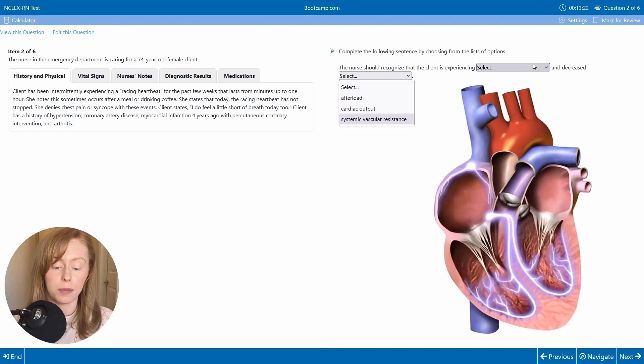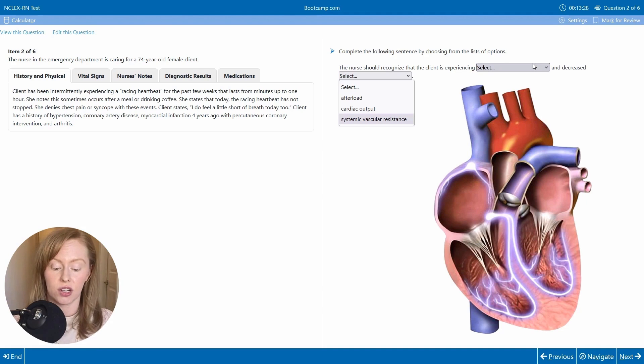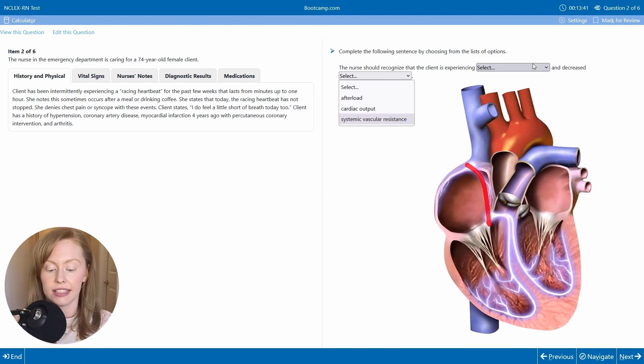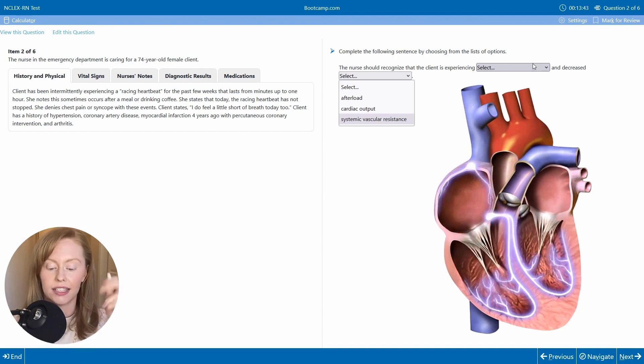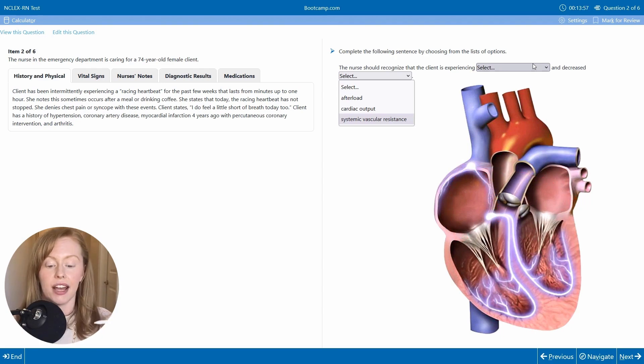And so your P wave, remember, indicates your atrial depolarization. What you're actually seeing is this electricity being conducted from the SA node in your right atrium.